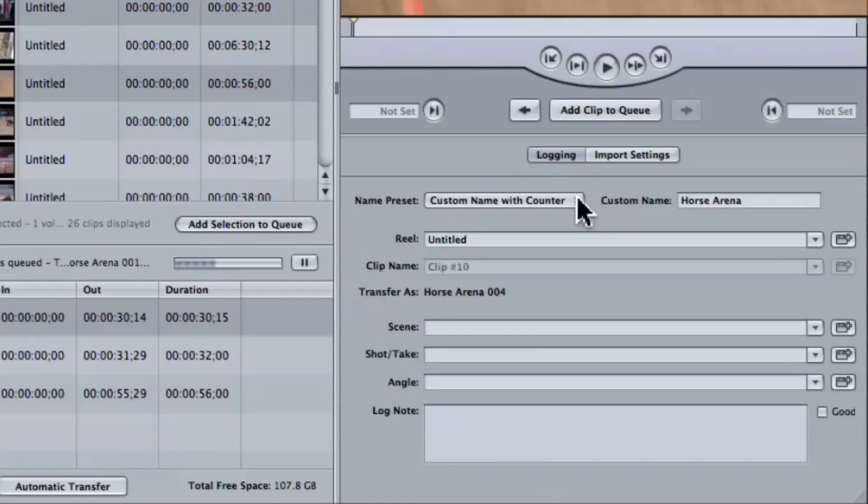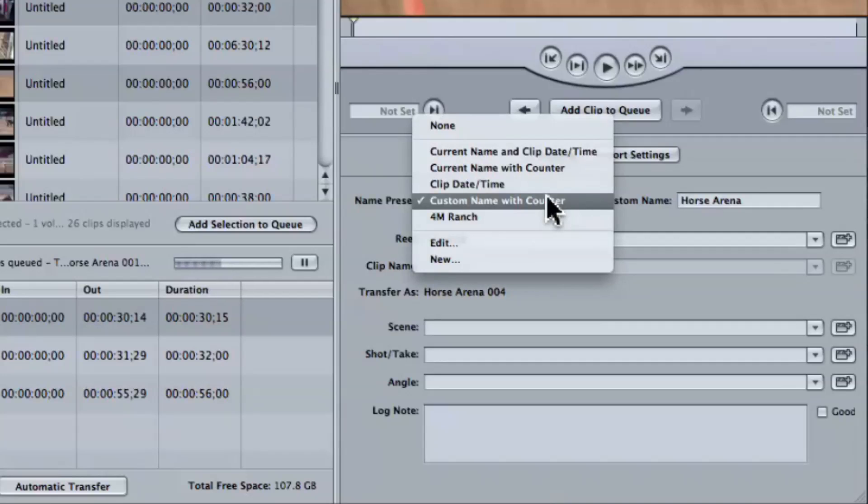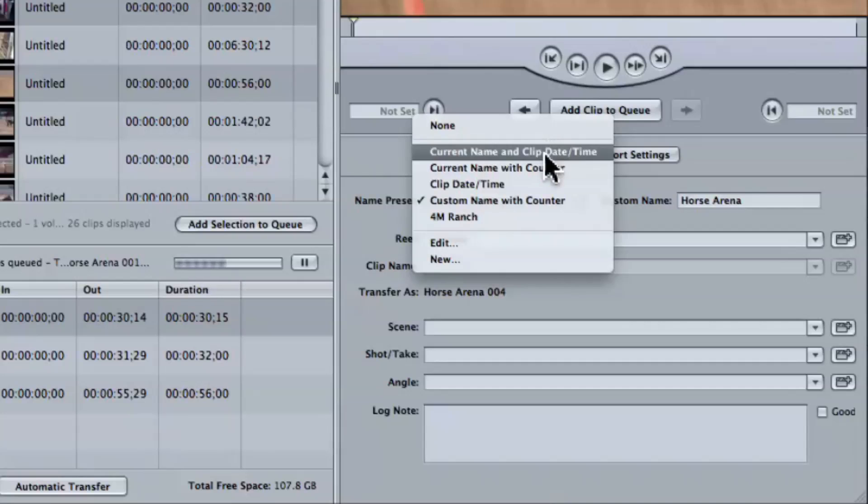There are a couple of other naming presets that maybe people aren't aware of that are also very helpful. You may not always want a custom name with counter. There's one called 'current name with clip date and time.' That's a really handy one if you have a bunch of multi-camera footage, because it stamps it with a date and time. So you can quickly identify your footage vis-a-vis that camera, when it was shooting, time of day, and so on. Just make sure that your camera date and time is set correctly.